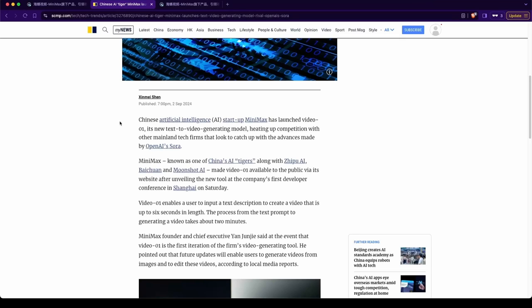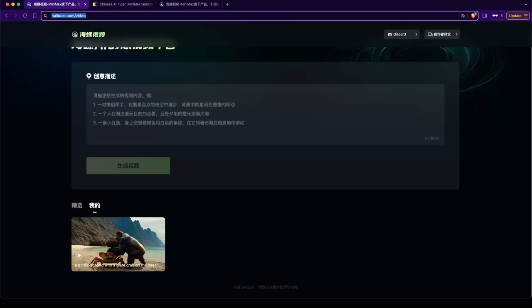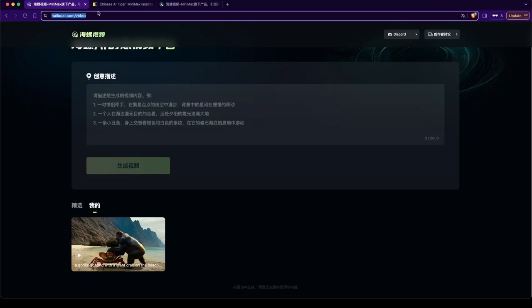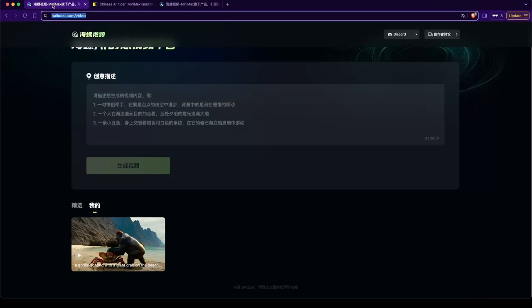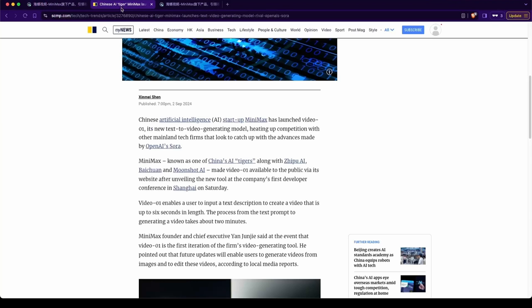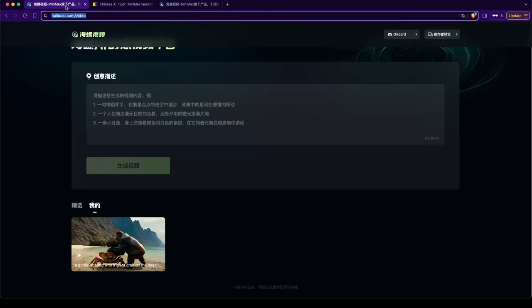So there's this new text-to-video generating model called, I guess, Minimax or I'd say HALUOAI, I believe. I don't even know how to pronounce it, but it's pretty cool.